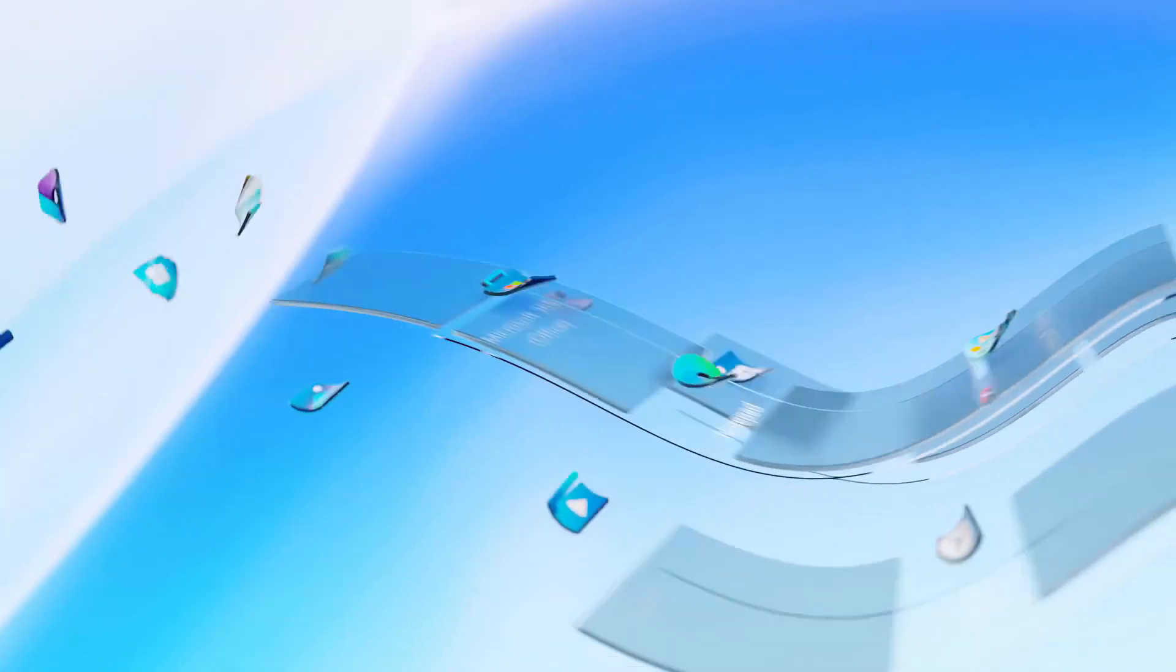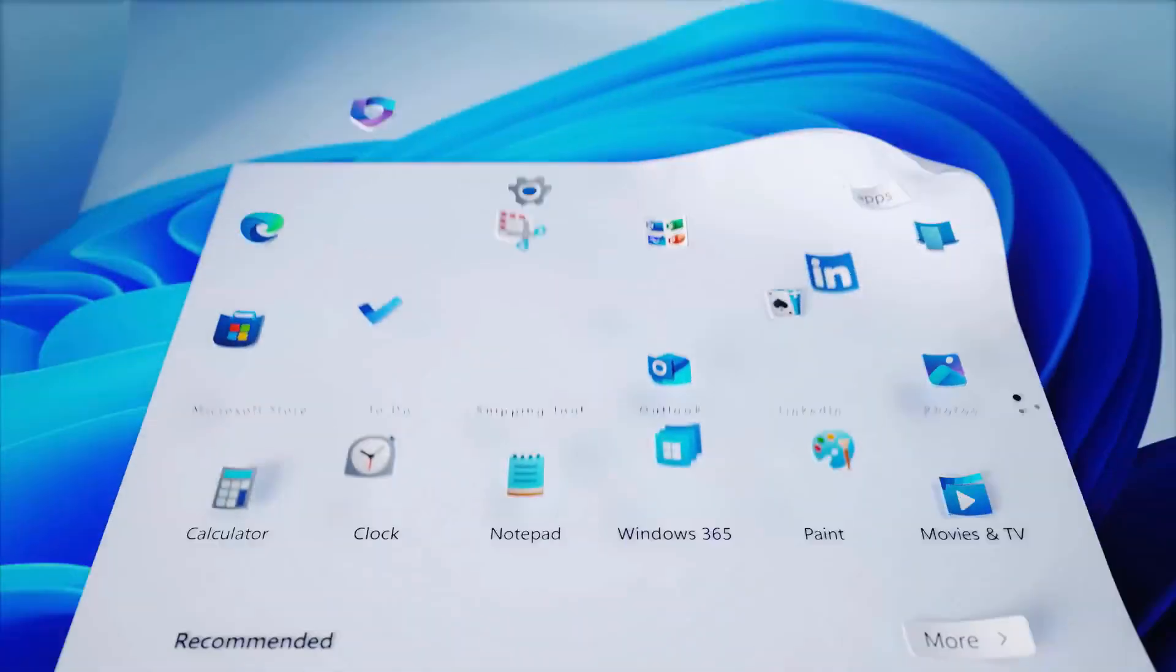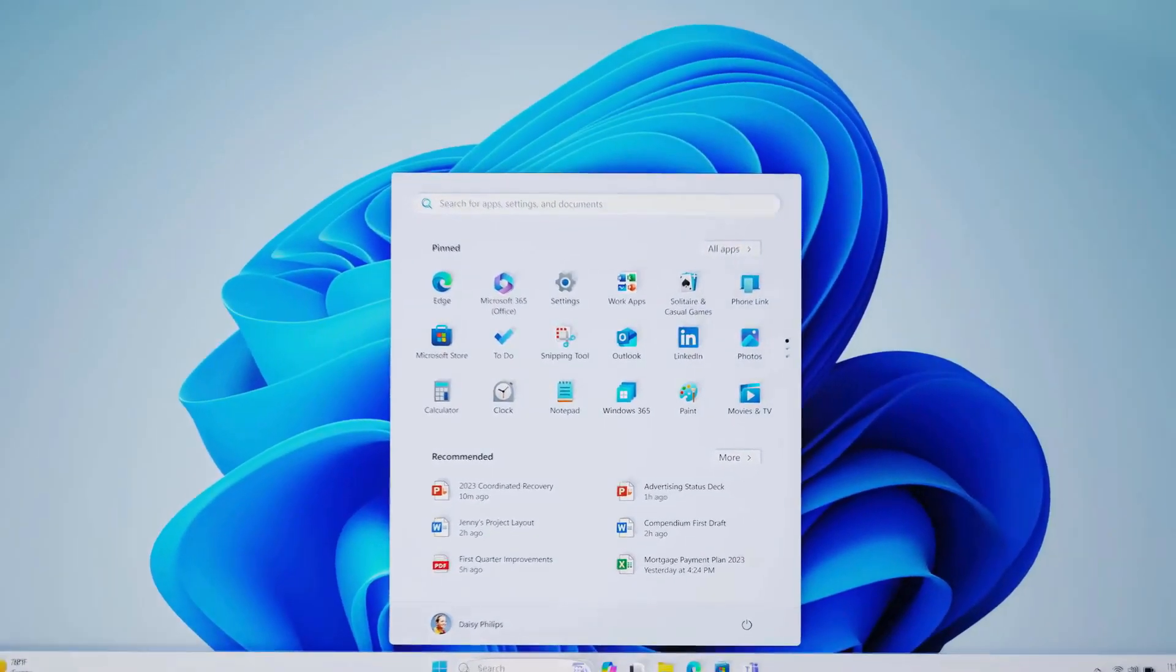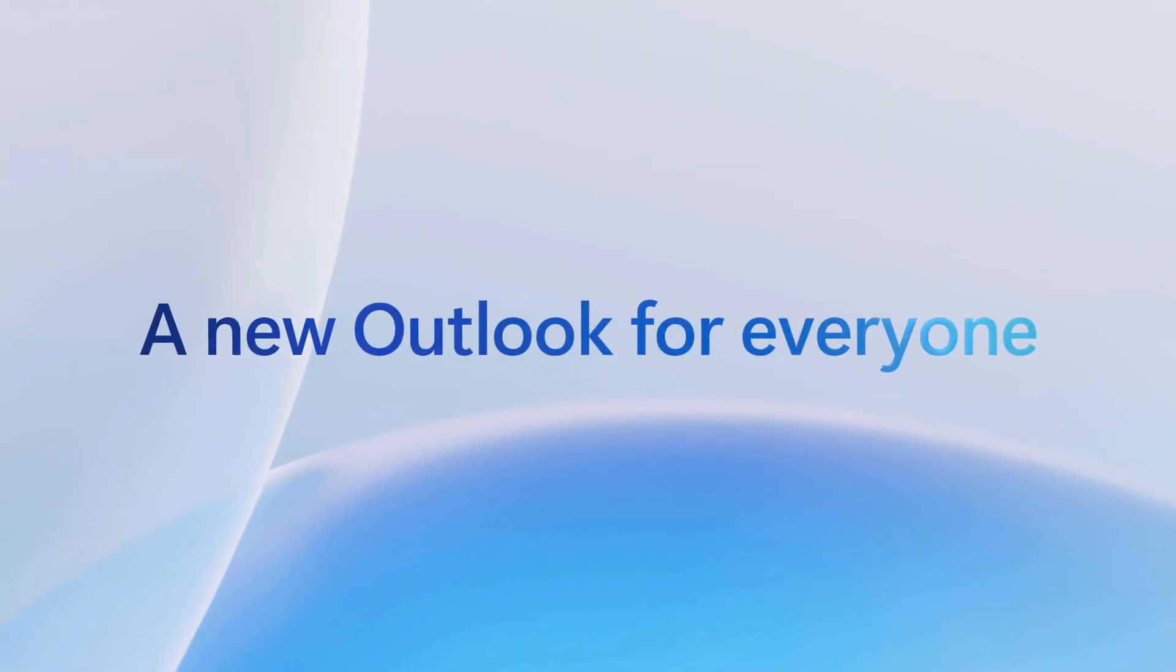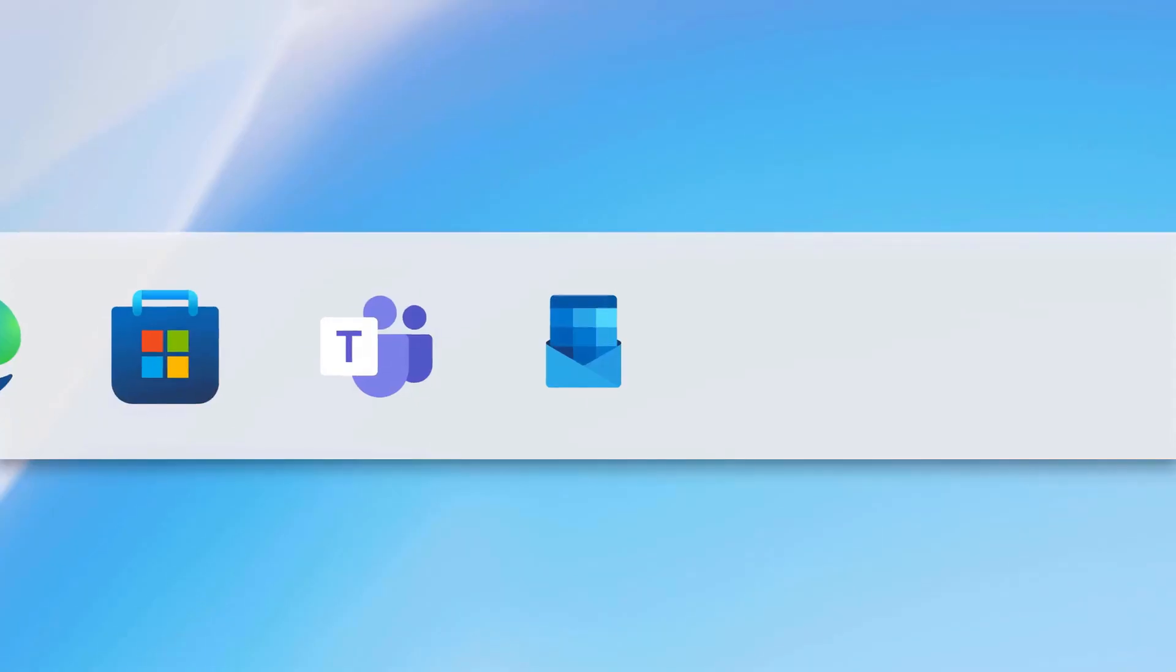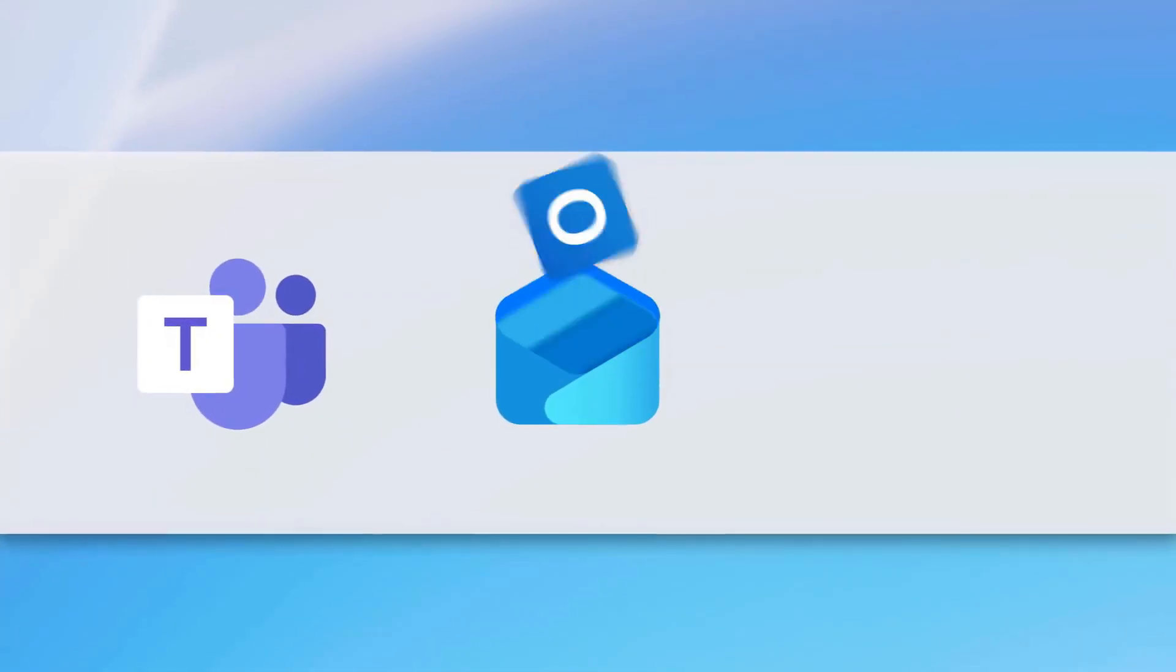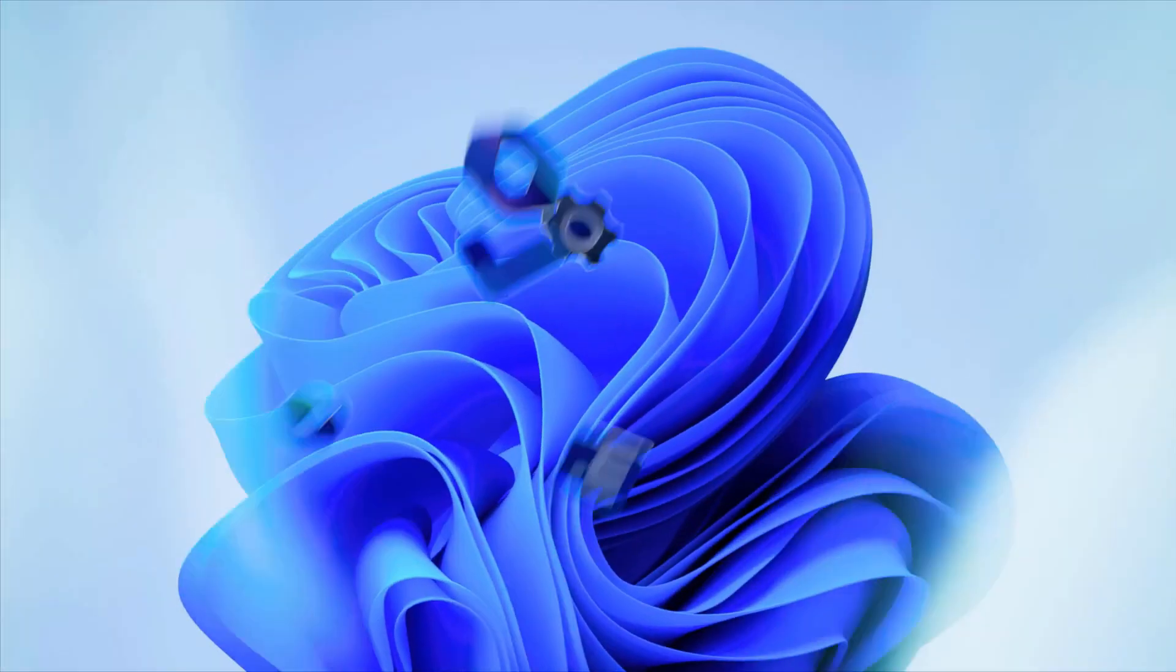Microsoft is automatically upgrading to Windows 11 on Windows 10 PCs without user permission. Yeah, it is happening for some users and they are not able to do anything about it.